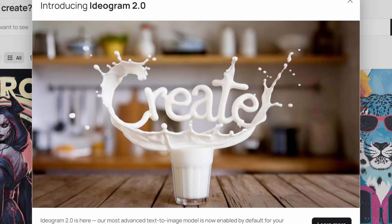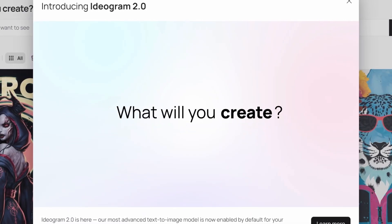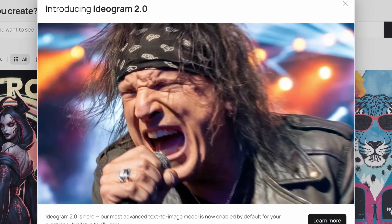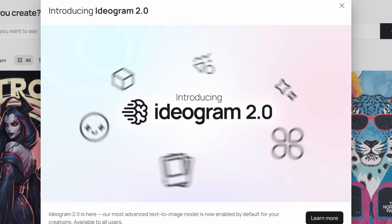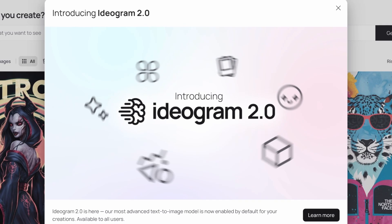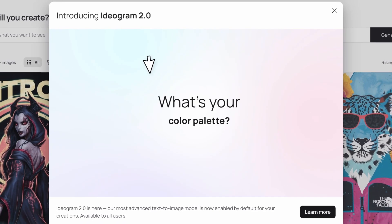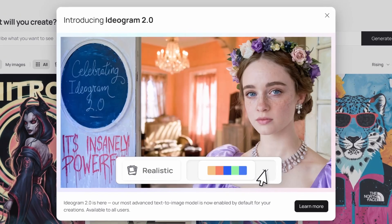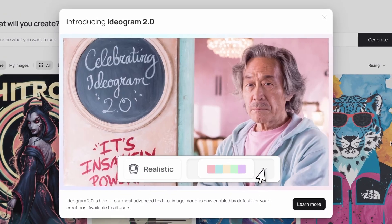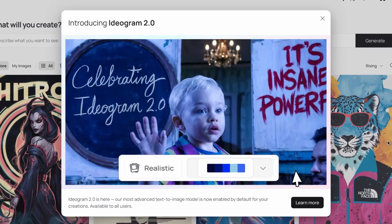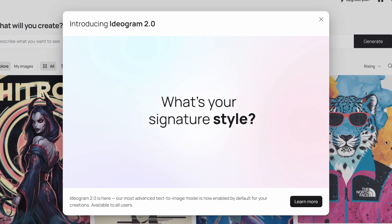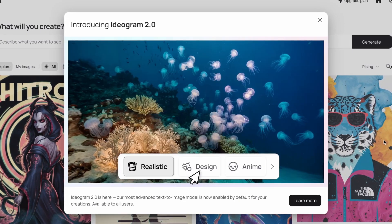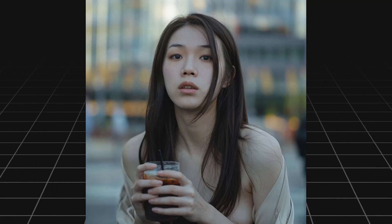Holy cow, I mean Ideogram just released a brand new 2.0 update and the images coming from this model are absolutely insane. Let them speak for themselves right now.